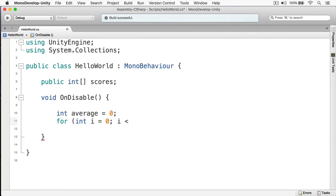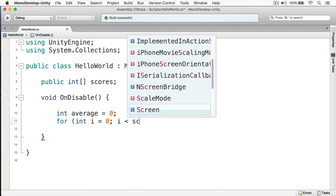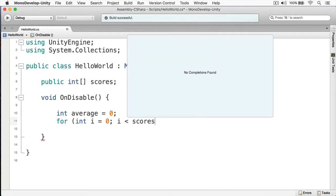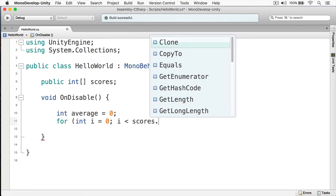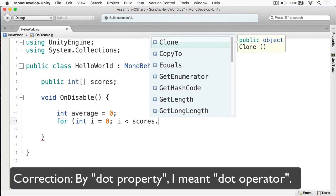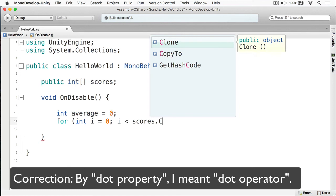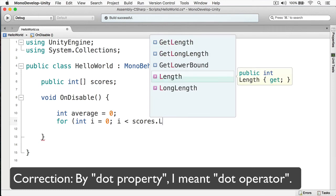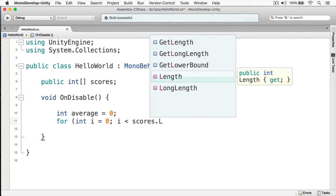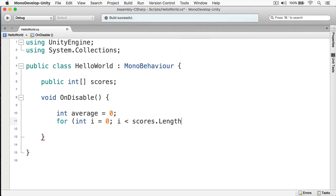Next, we want this to go through all of the elements of scores. And we can type scores like this. And scores actually has a property, if we hit the dot property, you can see we have something, and it's called length, like so.